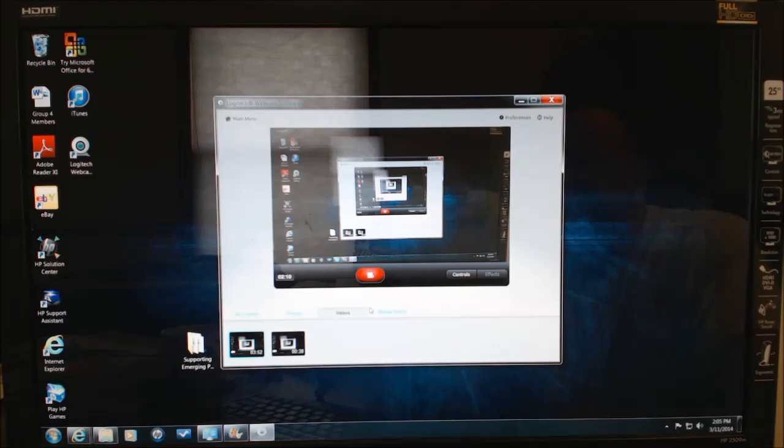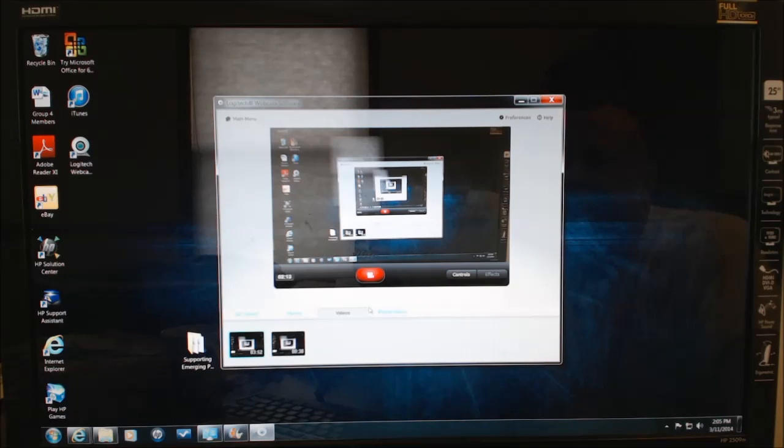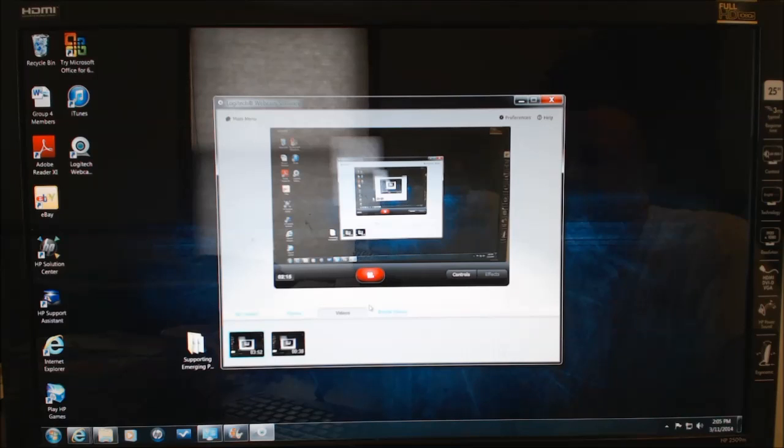And that concludes the Microsoft Movie Maker review, as well as the Office 365 how-to video. Thank you.